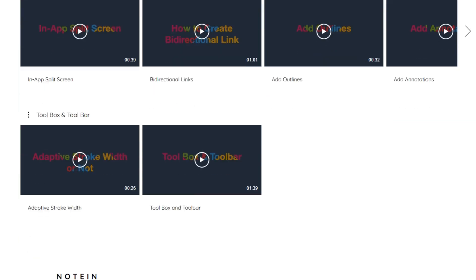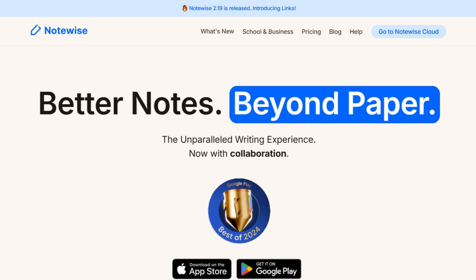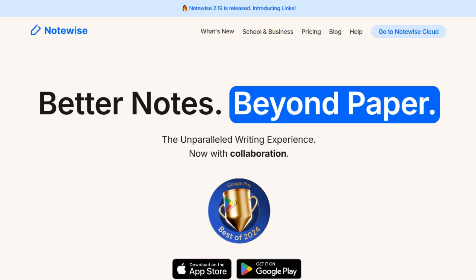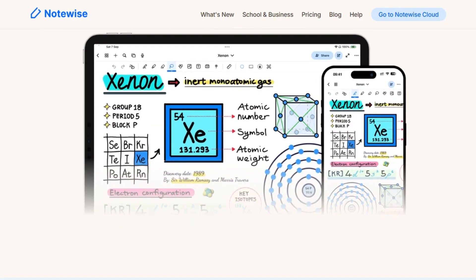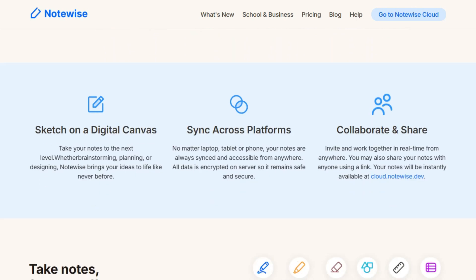Now let's talk about Notewise. This app brings a sleek, iPad-like experience to Android devices. It's designed for students, professionals, and creatives who want to capture ideas, sketch on a freeform canvas, or annotate PDFs.